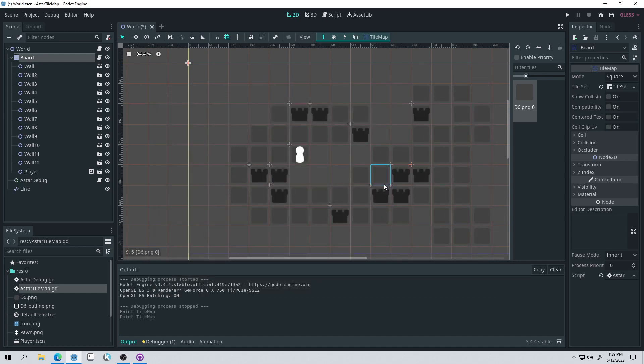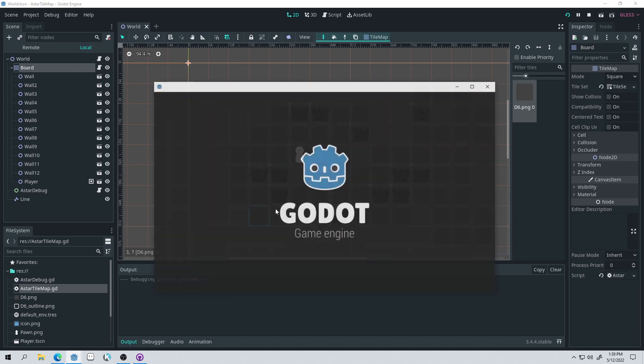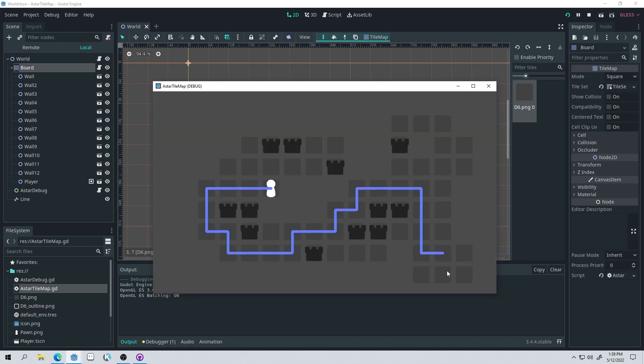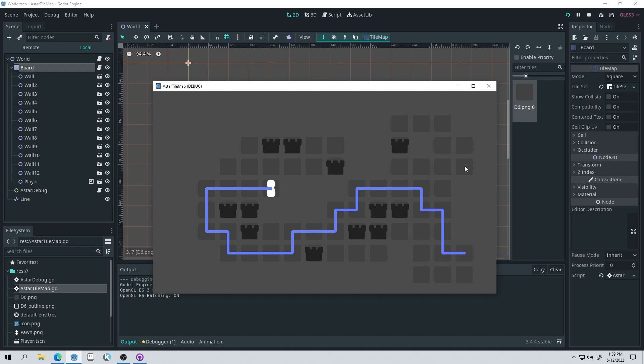So if I click over here, it won't be able to create a path to there, because there's no way to get there. So let's actually make a way to get there, run it again, and here we go. So now we can pathfind over there.